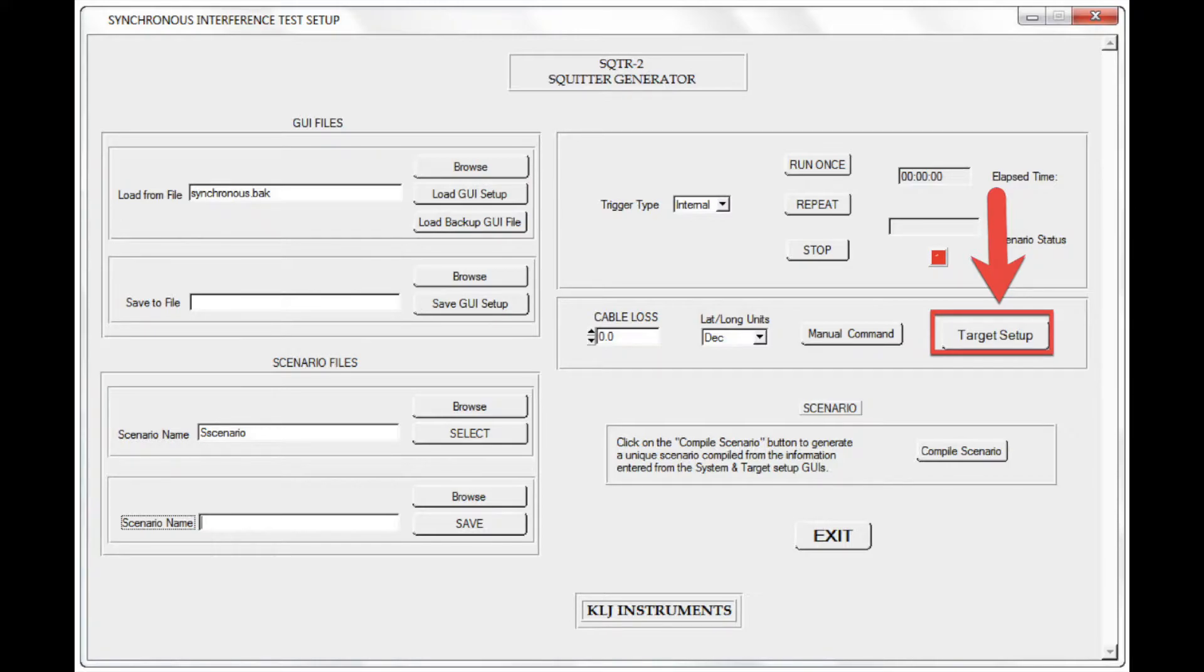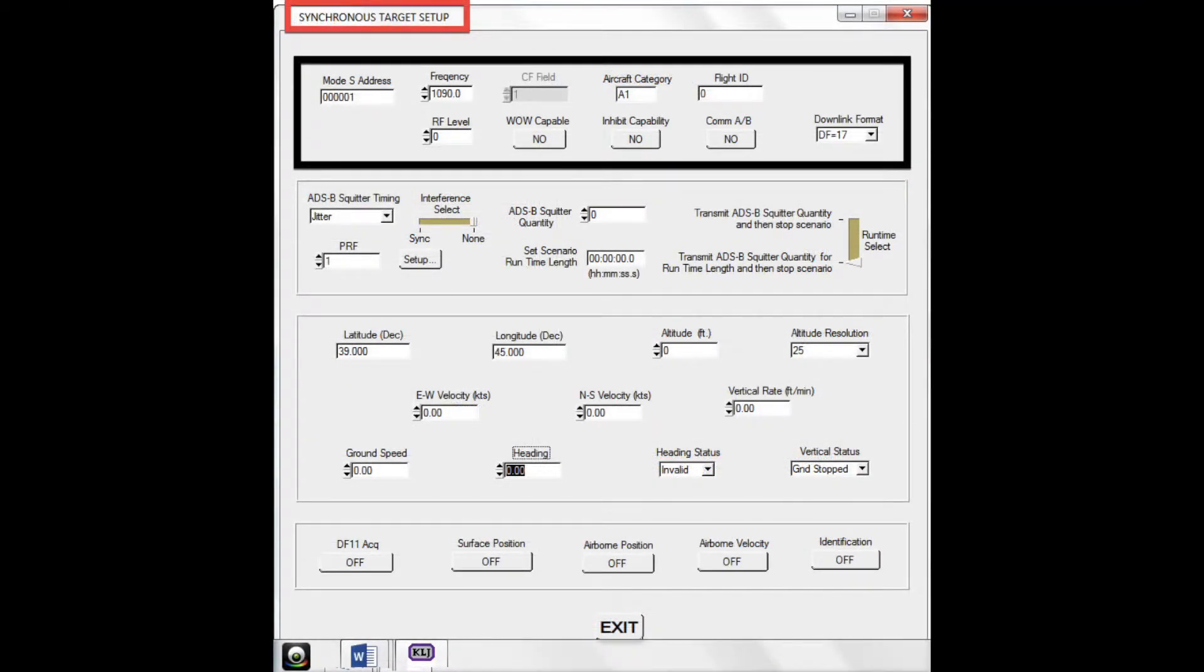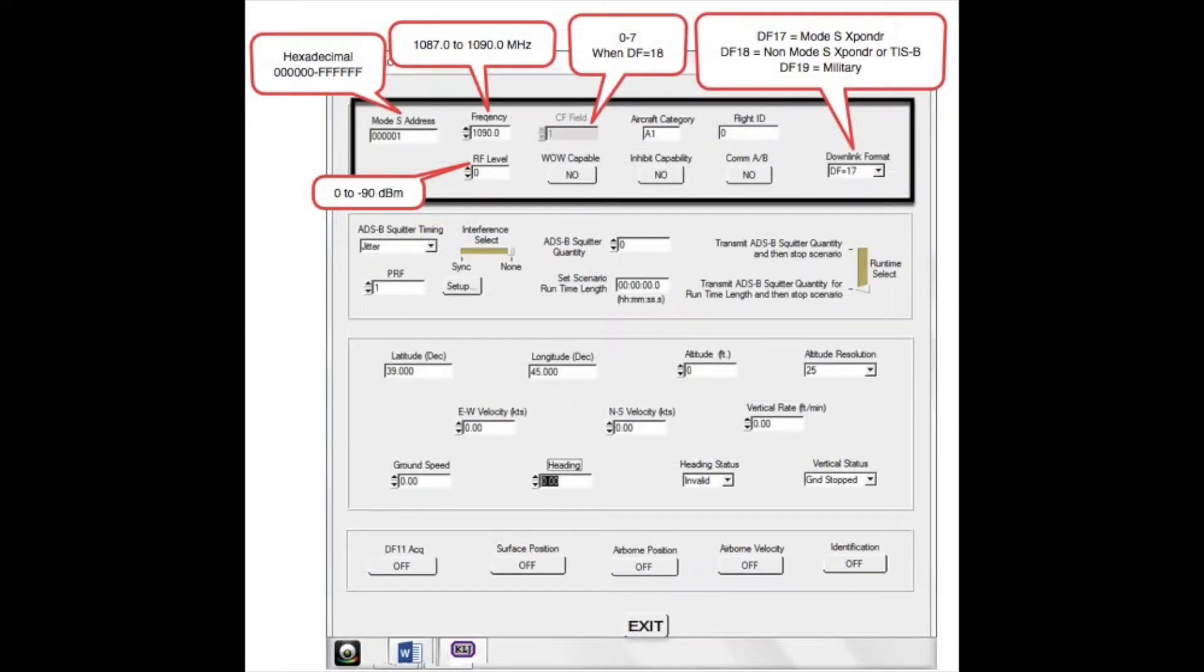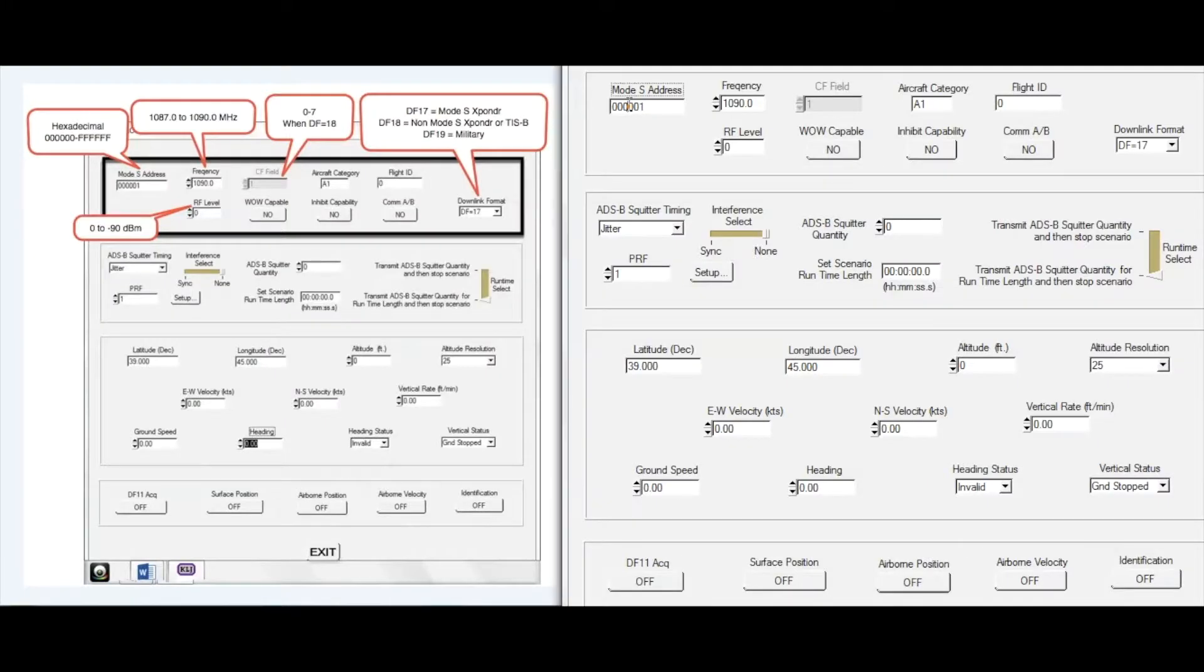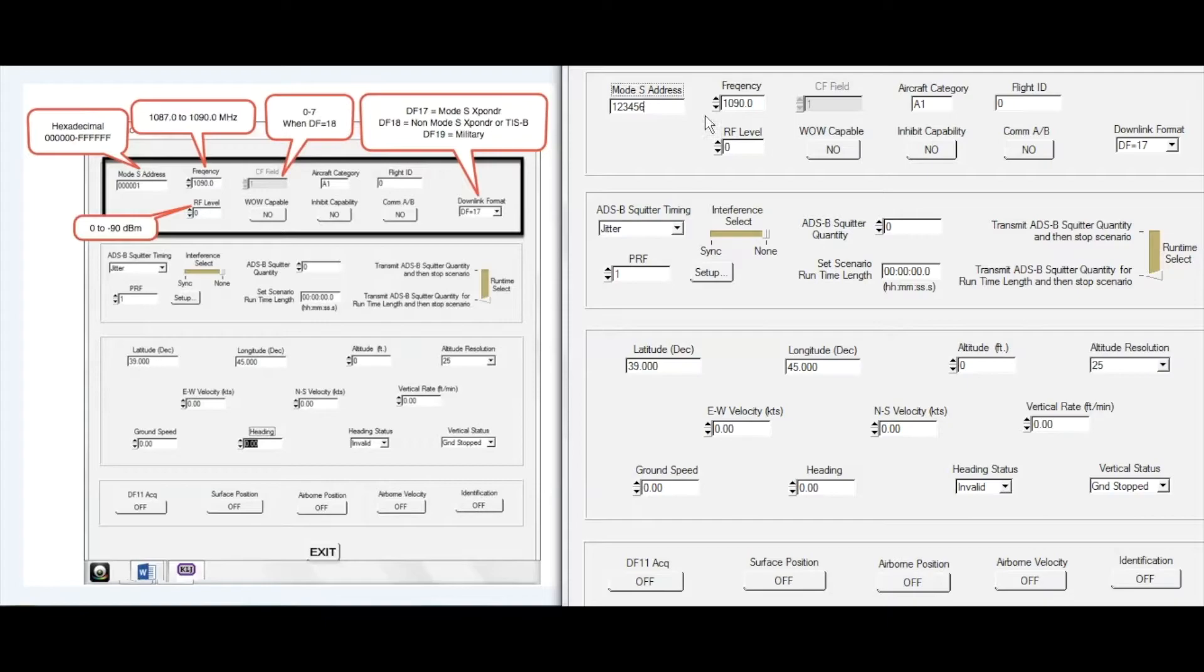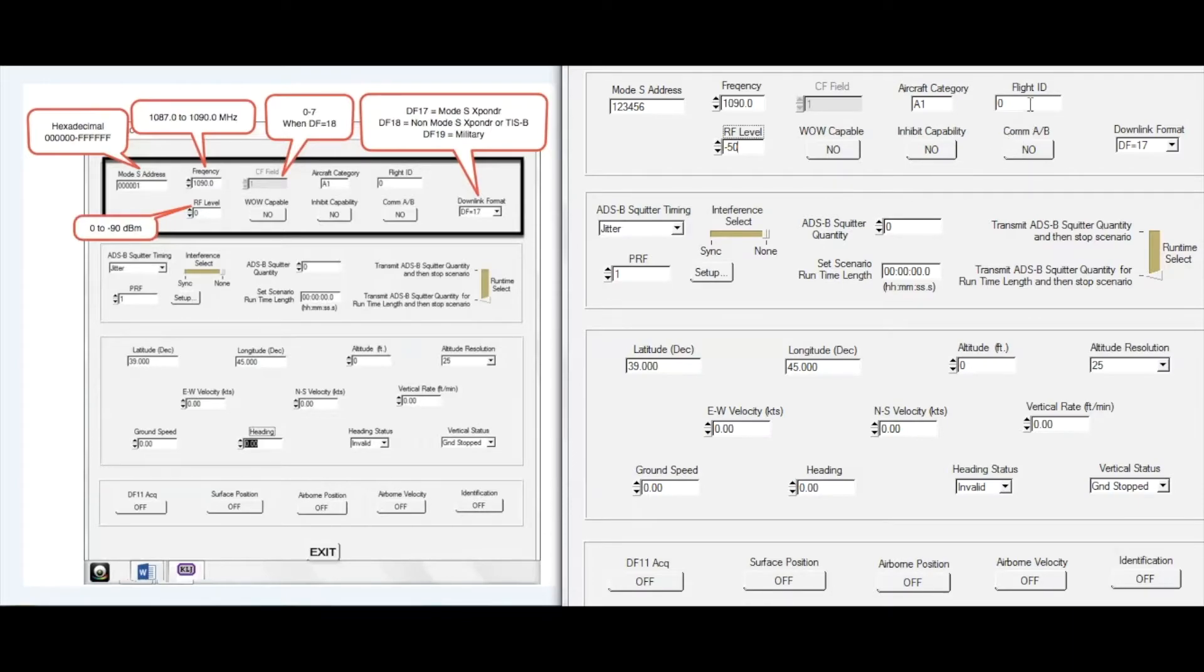I am now presented with the synchronous target setup menu. Within the top box of this menu are some basic target parameters. This slide highlights some of the basic target parameters that can be set. I will set the MODE-S address to 123456, leave the frequency at 1090, and set the RF level at minus 50 dBm. And I will set the flight ID to KLJ-INSTR.